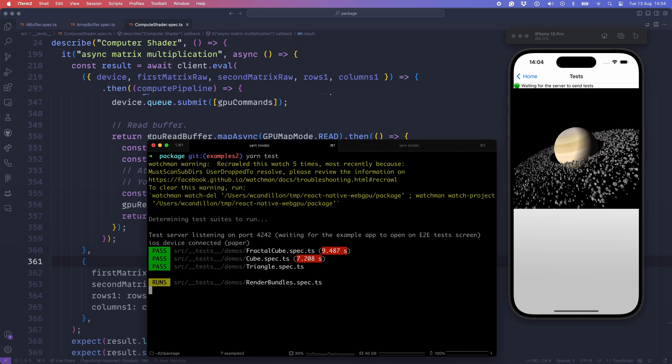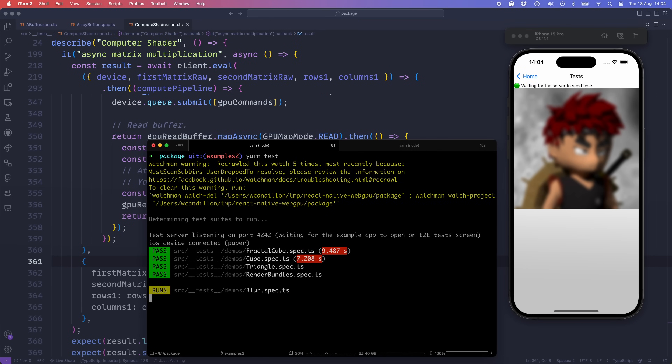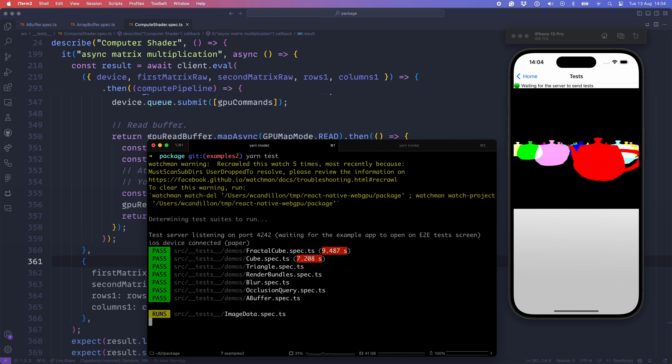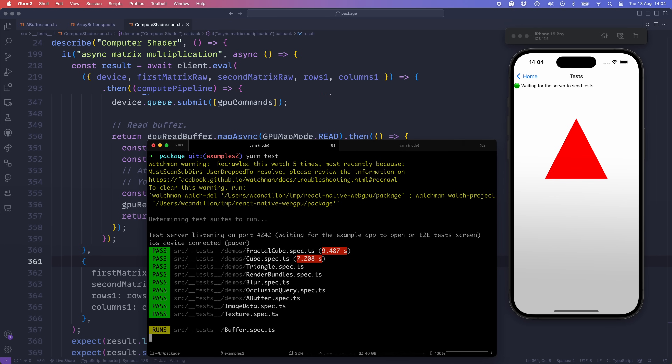We also had a lot of fun testing the module. We do something really cool: we run our whole test suite on Google Chrome to get the expected images and values, which ensures that our test suite is correct. From there, we run the identical test suite on iOS and Android in React Native to make sure that we are being correct. This test-driven development approach has been very joyful.